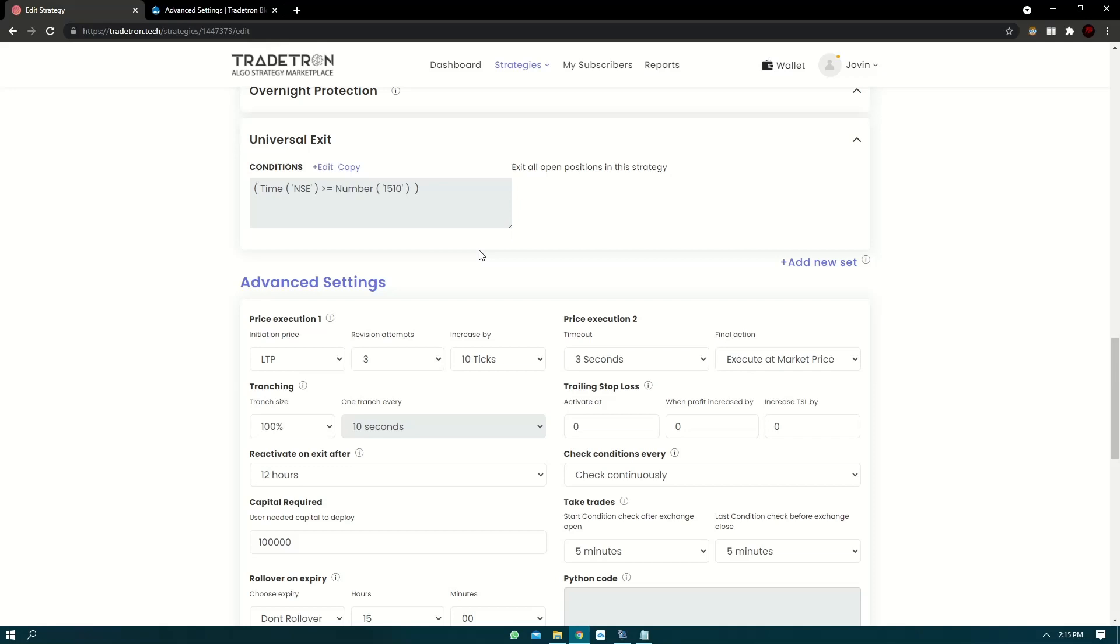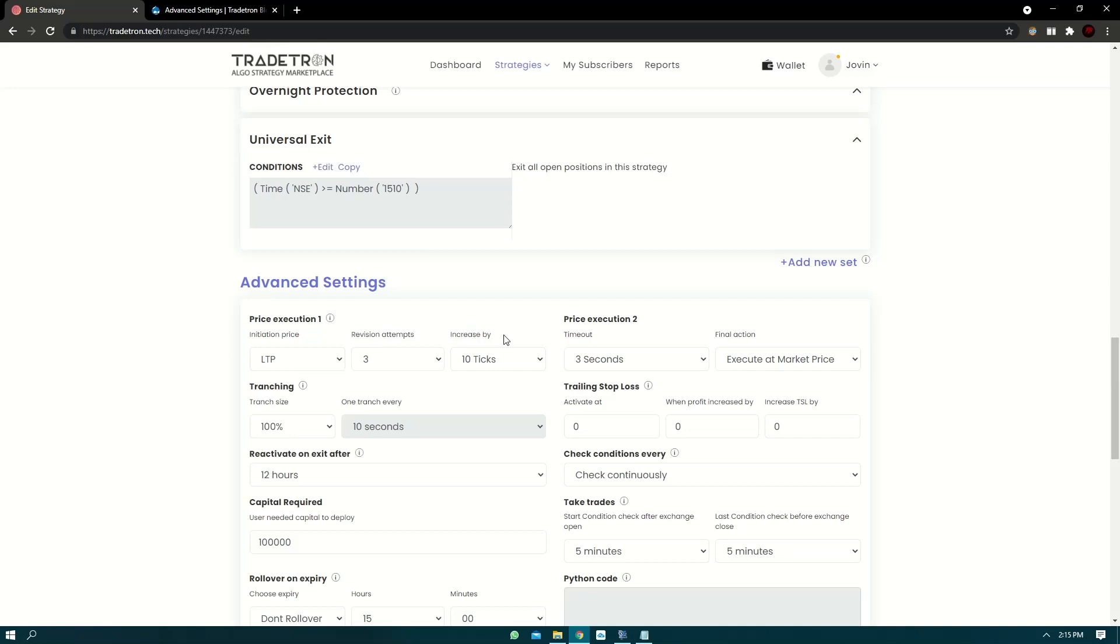Now essentially there are two main aspects of price execution. One is price execution 1, the other is price execution 2. Now price execution 1 has three features: initiation price, revision attempts, and increase by. Price execution 2 has timeout and final action.